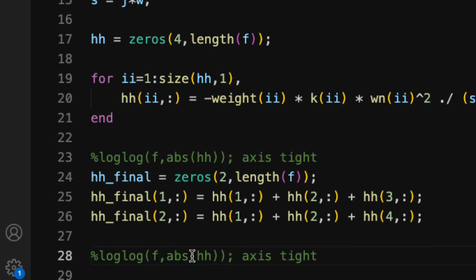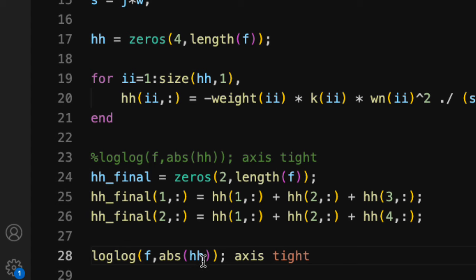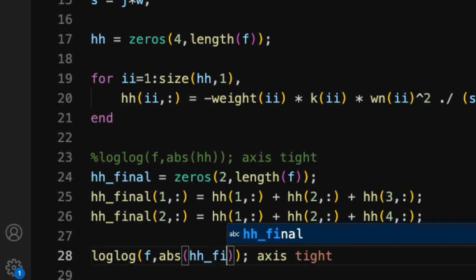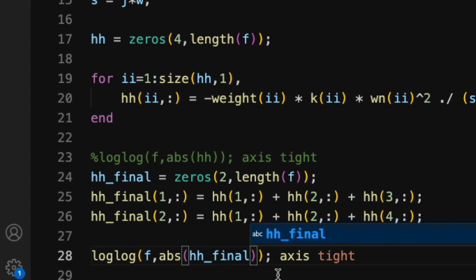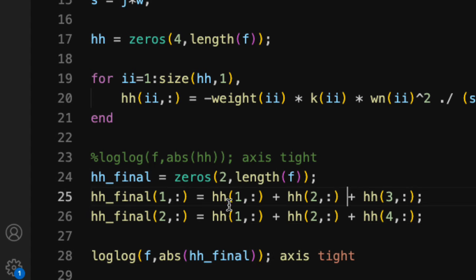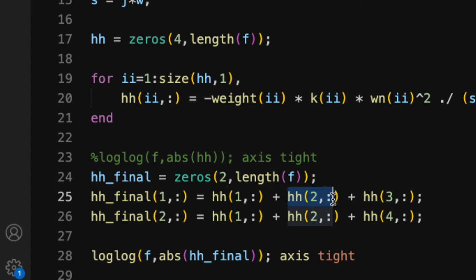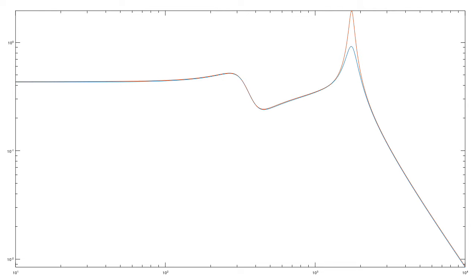And now let's copy our plot command, except now we're plotting hhfinal. Notice that I'm adding the responses and then taking the absolute value. Remember, each of these has an associated phase. So if I were to take the magnitudes first and then add those, that would give me something incorrect. Those phases will interact in different ways.